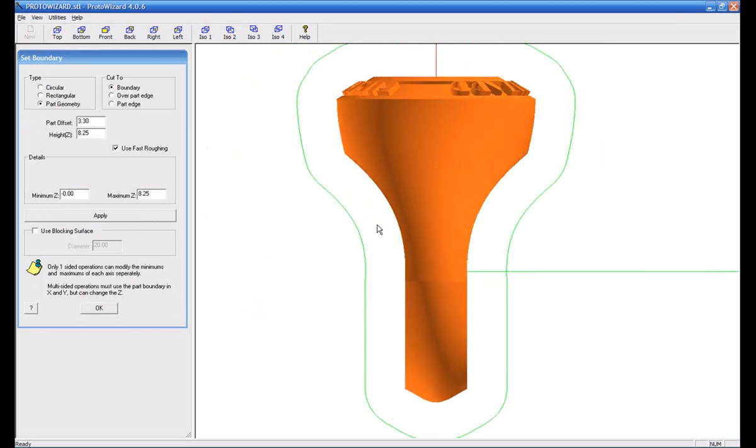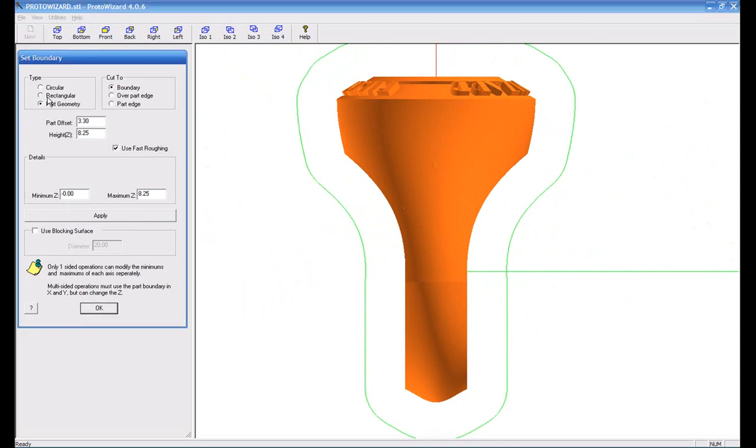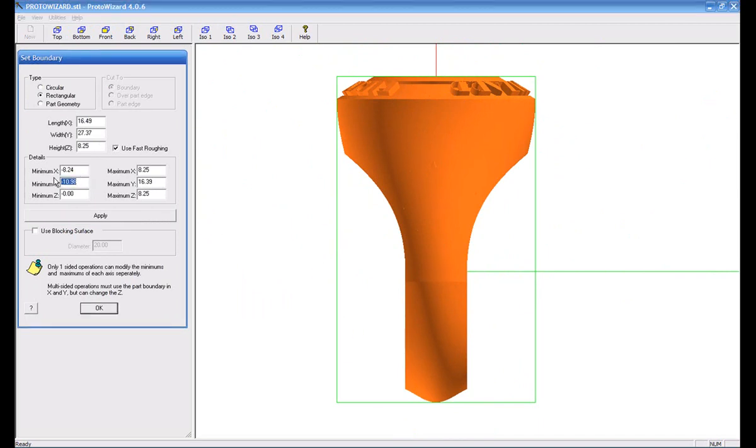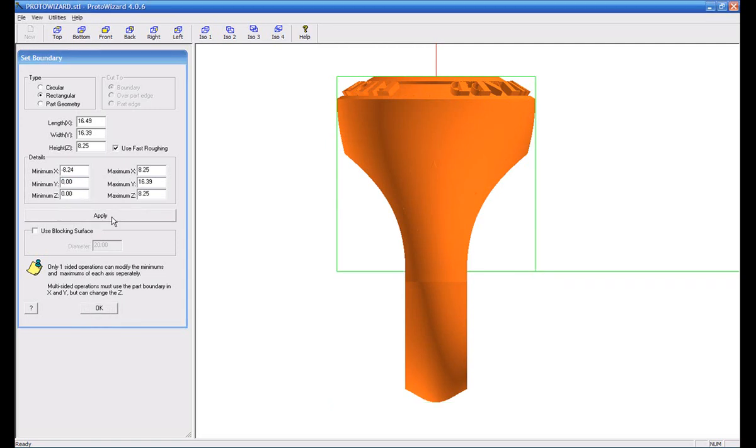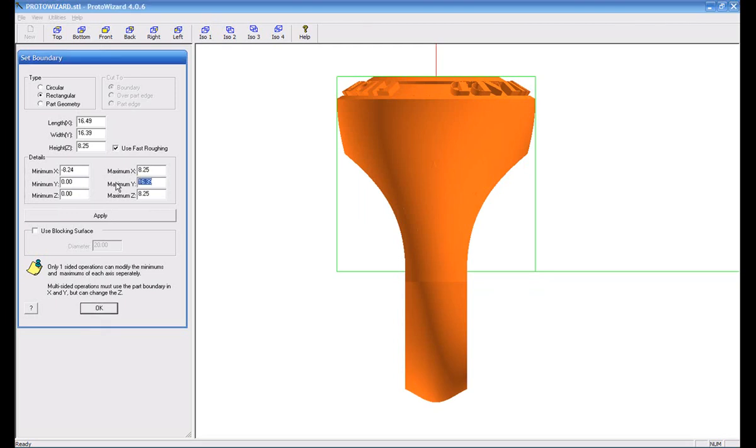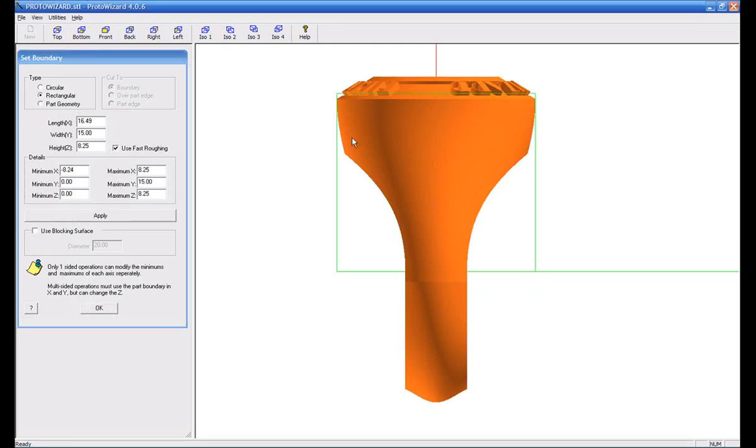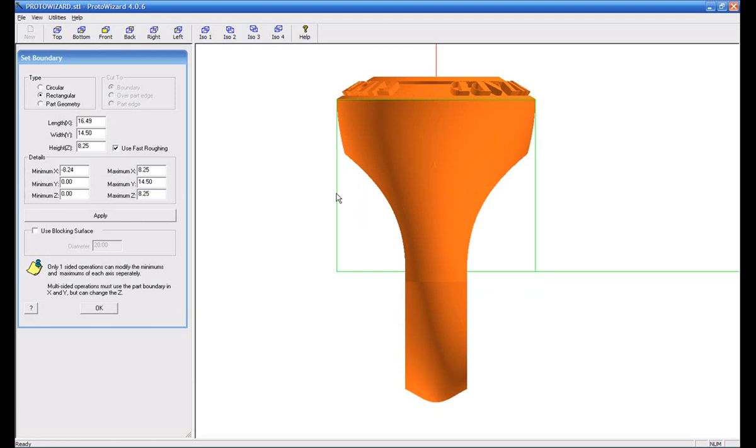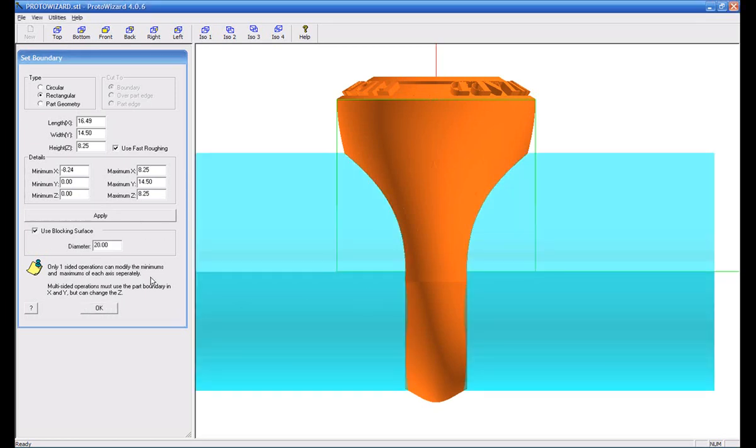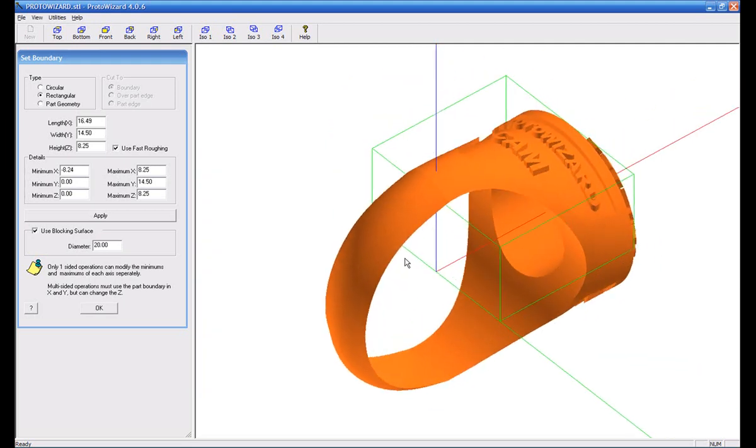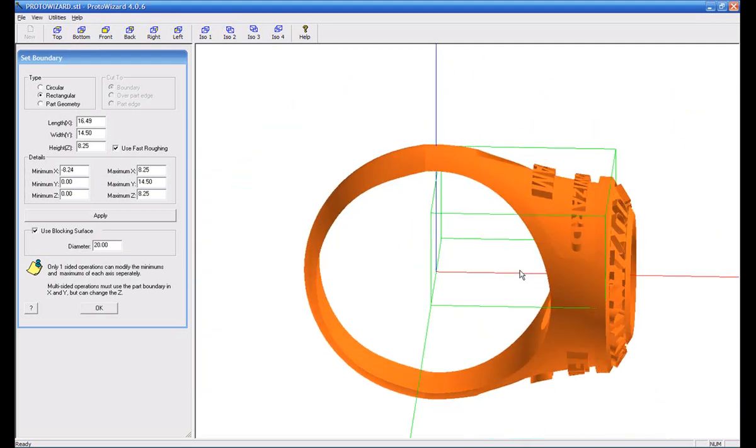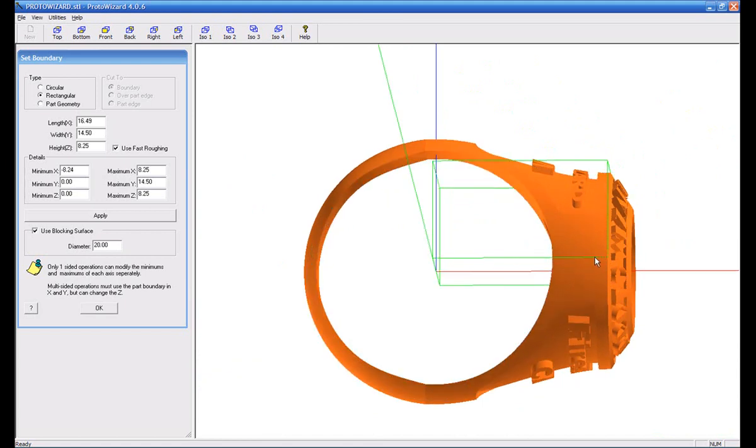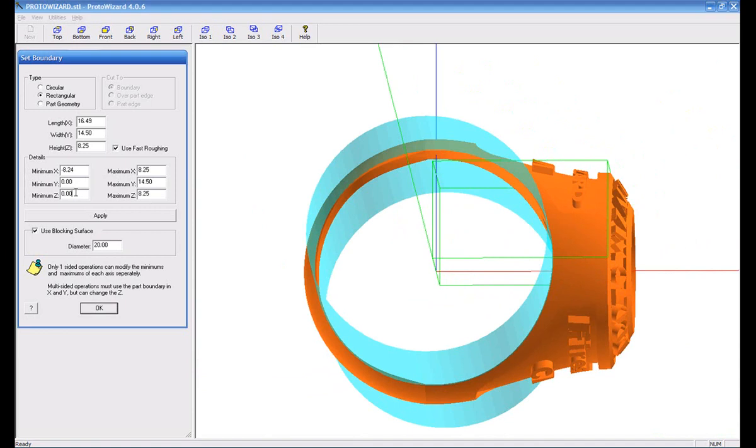So look at this top view again here. Now our ring is over here on the plus side of Y. I'm still going to tell it it's rectangular. I'm going to go ahead and, let's see here, what are we going to do? We're going to change our minus Y, we're going to bring that up to about Y zero. I'm going to go ahead and change my plus Y side down to about 15, just so I don't have to hit those letters. Let's make it 14 and a half. I'm going to turn on my blocking surface, set at 20 millimeters. And I can also change my minimum Z if I wanted to. We can go ahead and bring that up to about 4 or 5 millimeters like before.